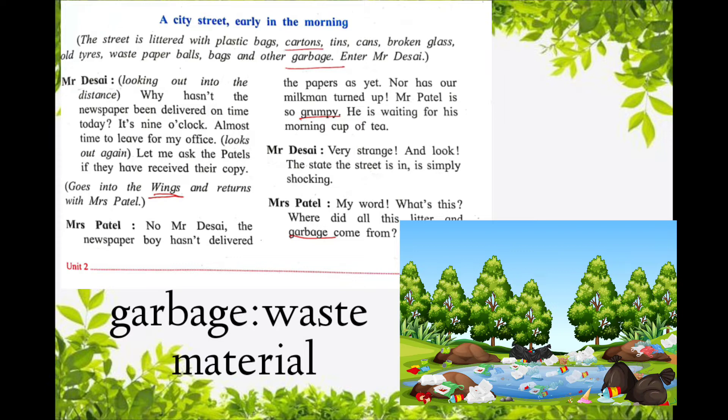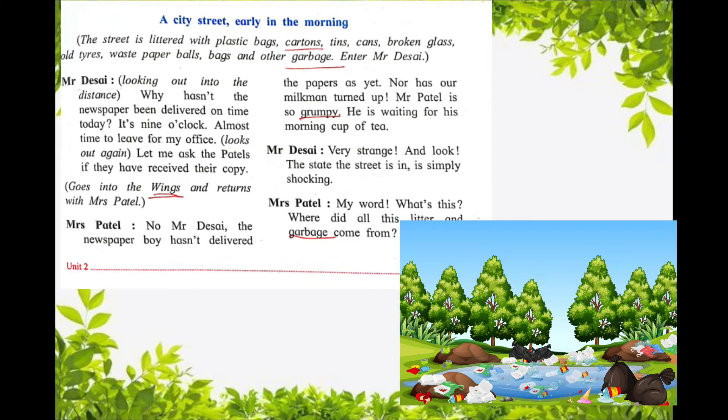We all throw garbage in the Ghandagadi. Same way, this is the garbage that came on the city street.